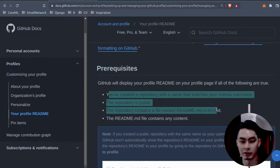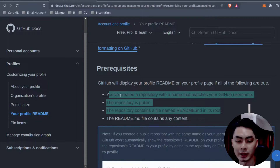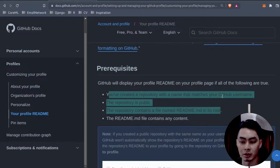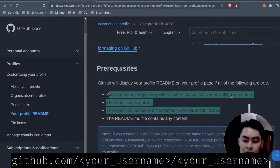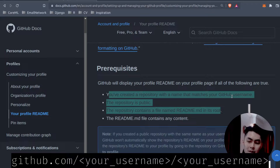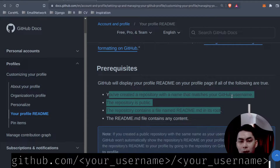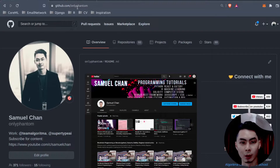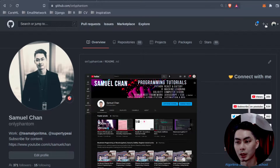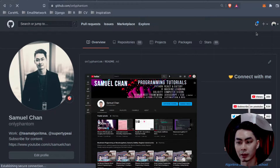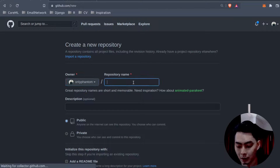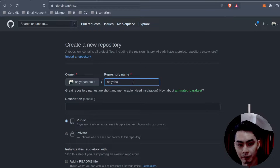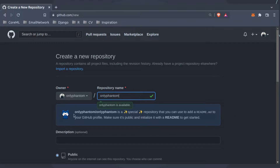The only thing you need to worry about is the prerequisite: you create a repository with a name that matches your GitHub username. So if your GitHub username is ABCD, you create a repository named ABCD. In my case, my username is onlyphantom, so I go and create a new repository and name it onlyphantom.